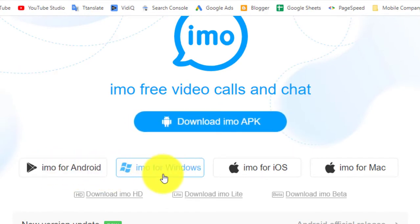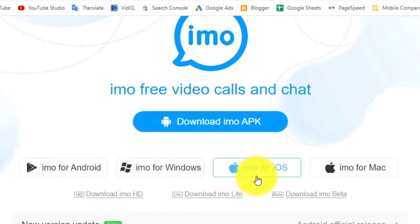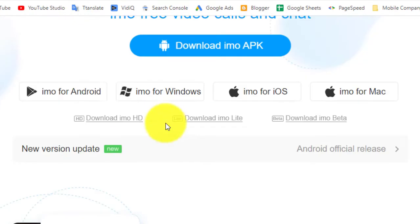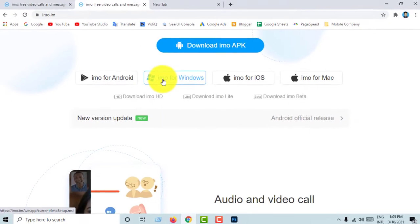IMO for Android, IMO for Windows, IMO for iOS, IMO for Mac. Click IMO for Windows.